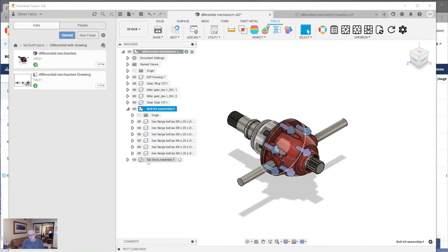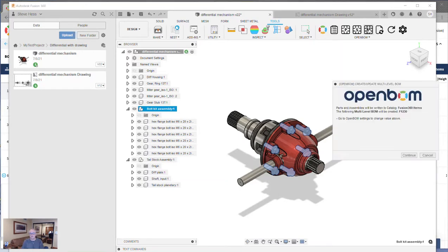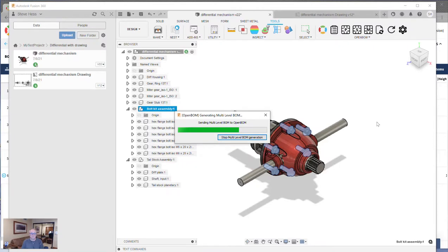So go ahead and turn that feature on. I've got another assembly here, the tailstock, which I want OpenBOM to build a sub-assembly for, so I'm not going to turn that on there. Okay, it looks like this is ready to go. I'm going to create a bill of material with the multilevel structure right there with the M button and let this go ahead and run the first time.